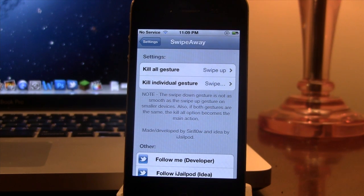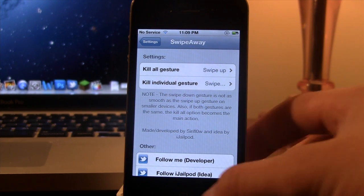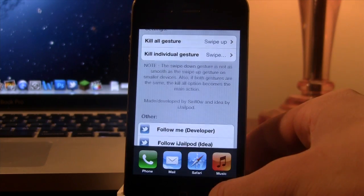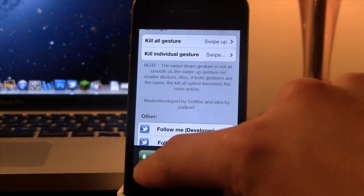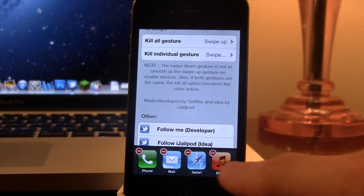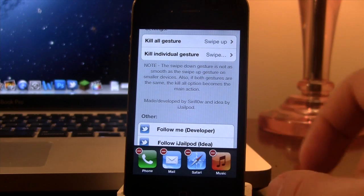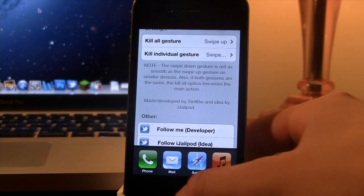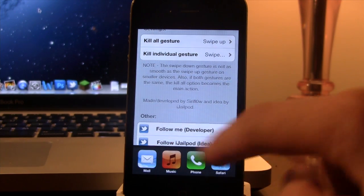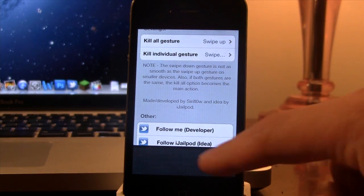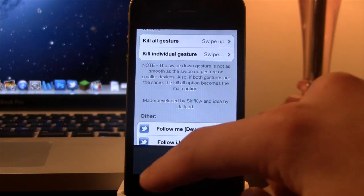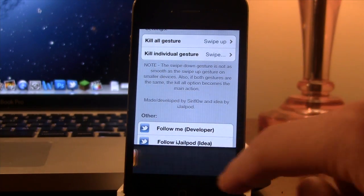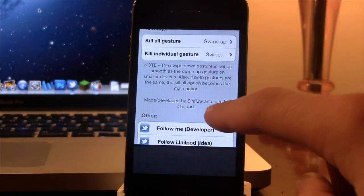Our next Cydia tweak is called Swipe Away. Now Swipe Away allows you to kill all the apps running in the background individually or as a whole. So normally if you wanted to delete one, you would have to hold down, the red arrow will pop up. But now, all you have to do is go ahead and swipe up on one of the apps and all the apps in the background will be deleted in a quick and efficient way.